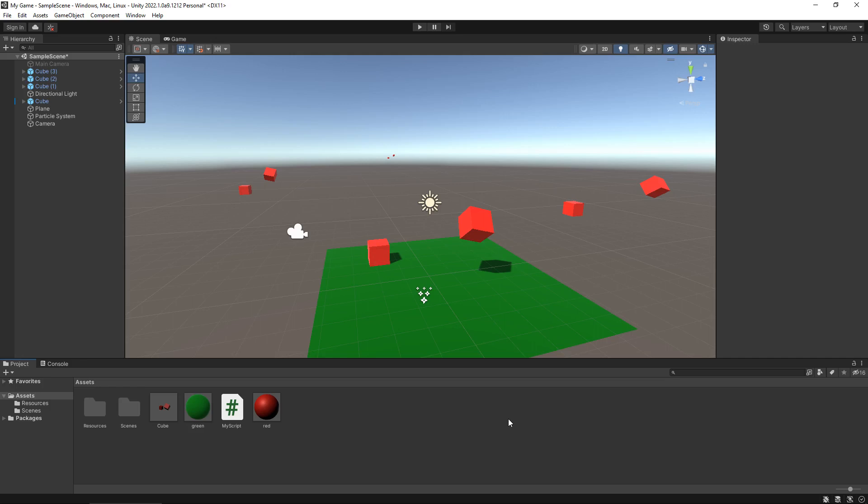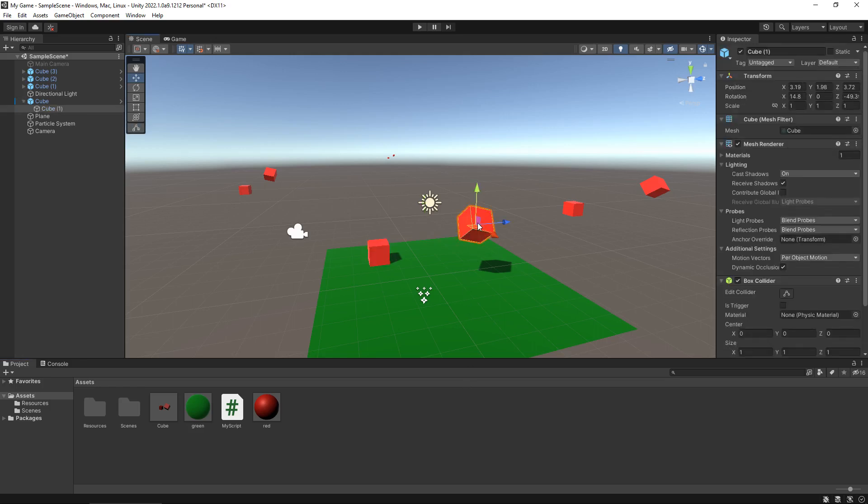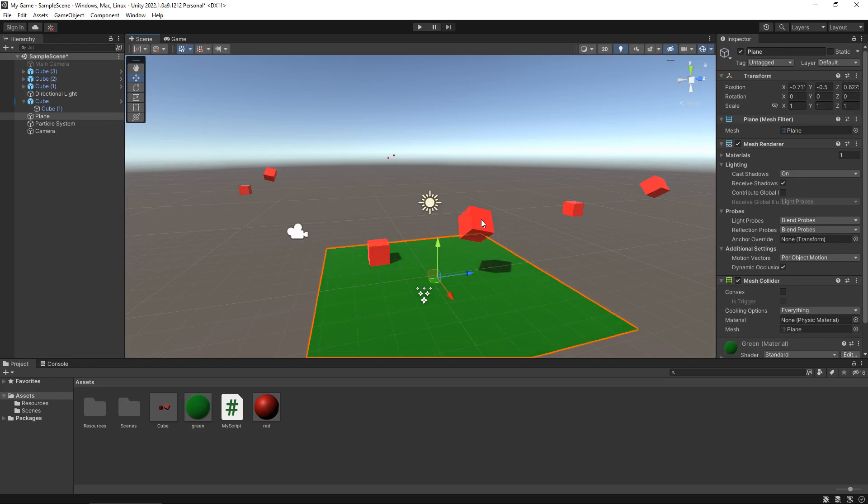So physics should really go hand in hand with collisions. What I mean by that is it's all good and well having physics exist in your game, but if there's nothing for the physics to collide with, there is no point to it. A good example would be if this cube right here had physics attached to it, it would fall to the ground. However, because this plane isn't set up correctly with its collision, it could fall straight through it.